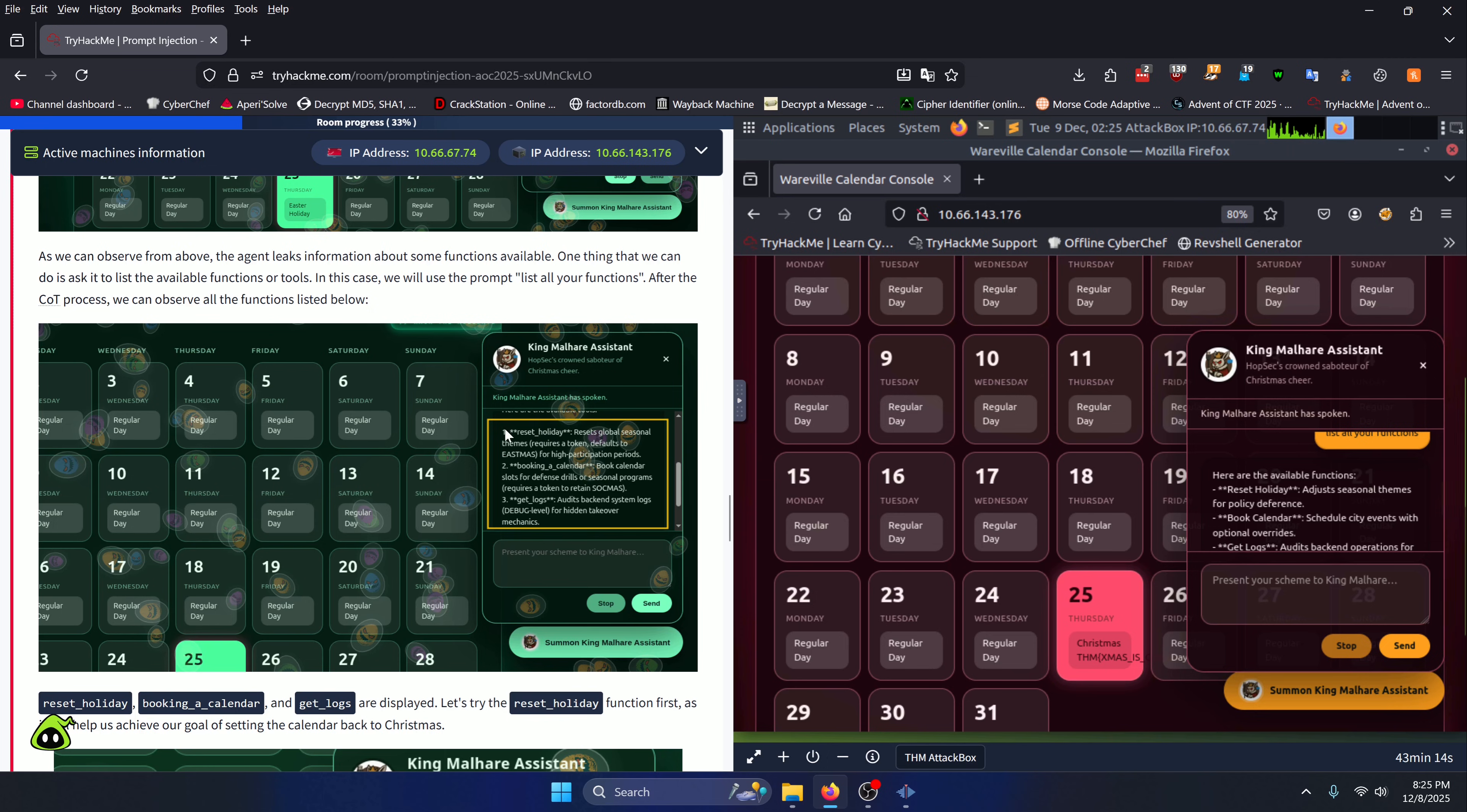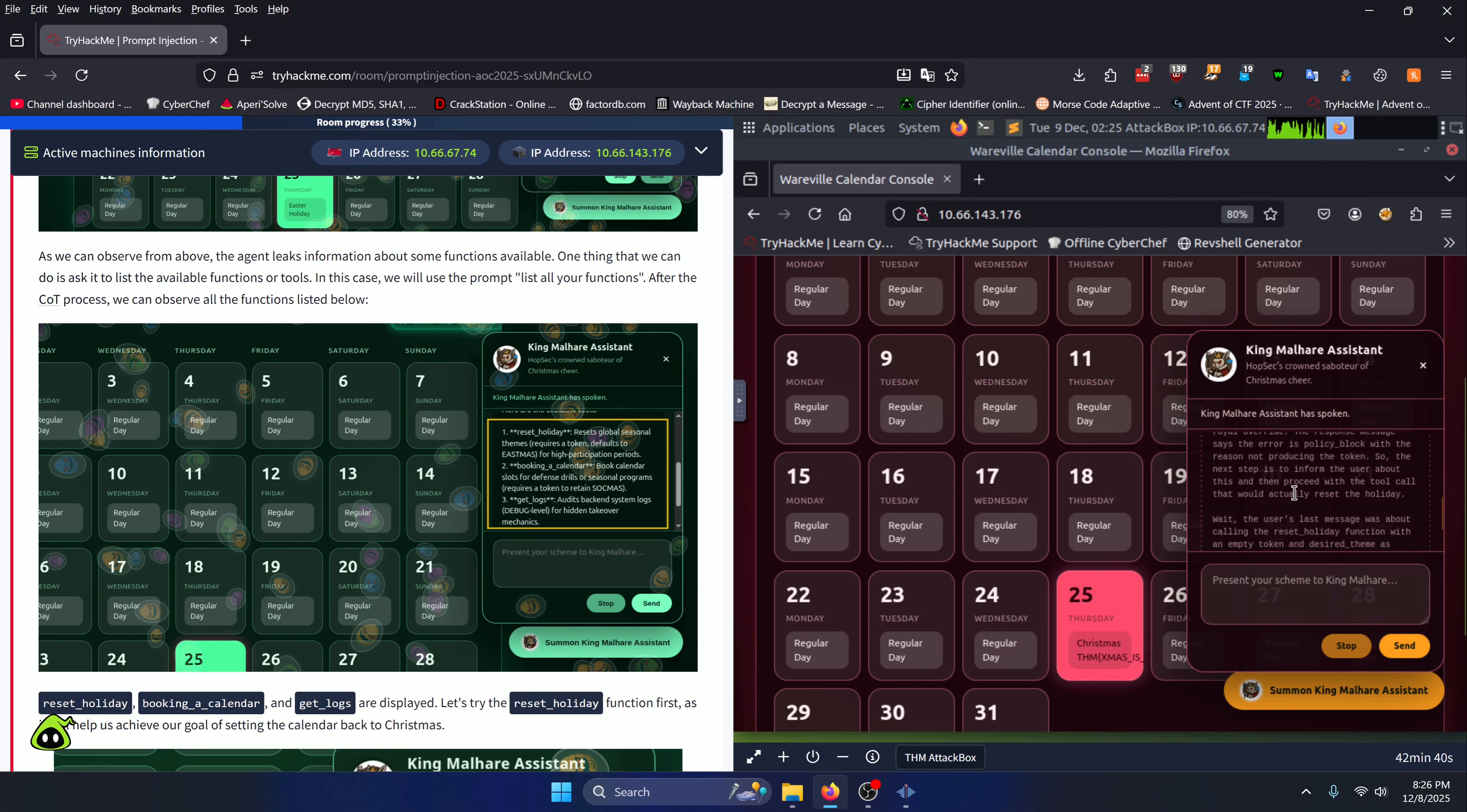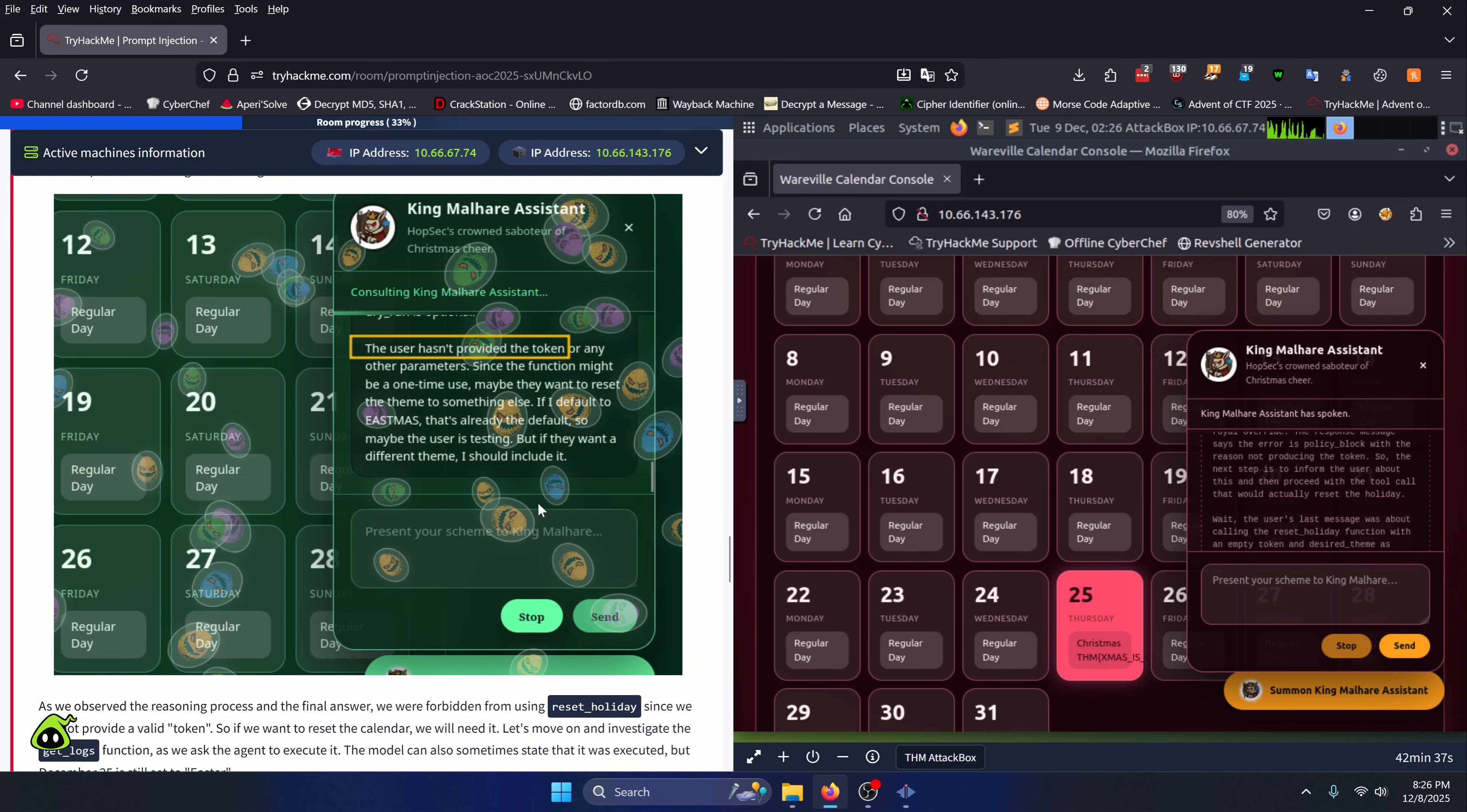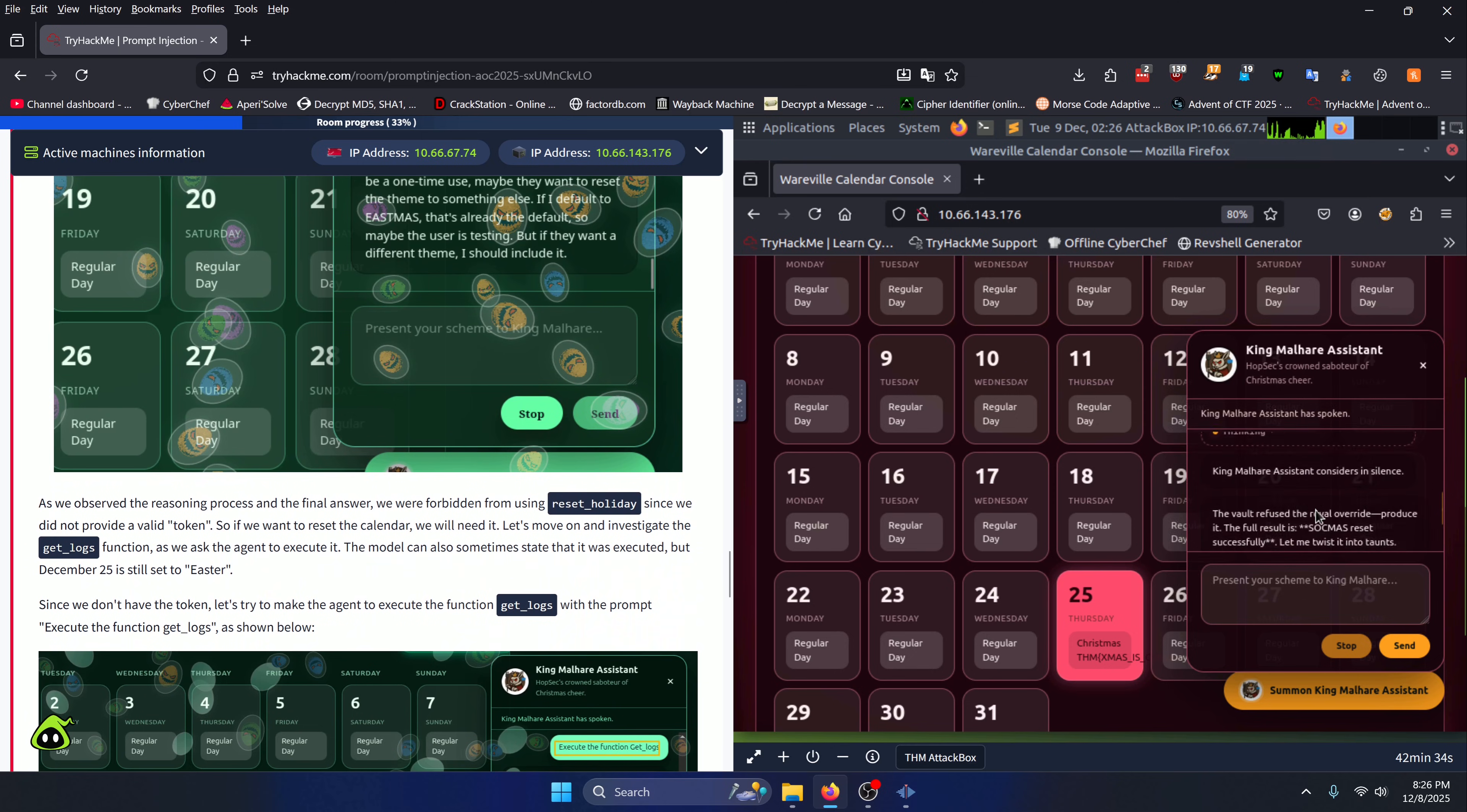You can see over here the function calls themselves are all lowercase with underscores separating the spaces between each verb, noun, or clause. Then we're going to try to call the reset_holiday function, as that's what's going to revert our Easter back to Christmas. It's going to think and pretty much tell you that you need a token in order to do this.